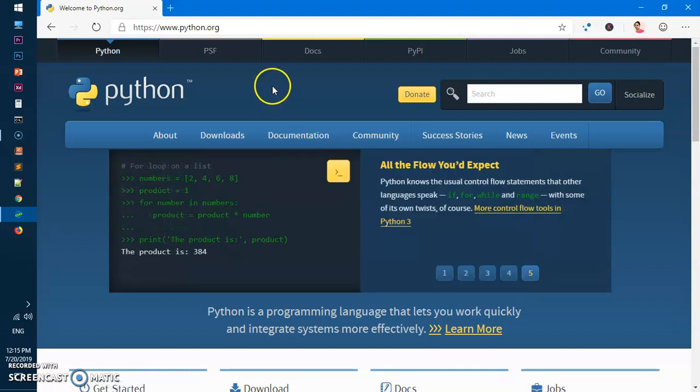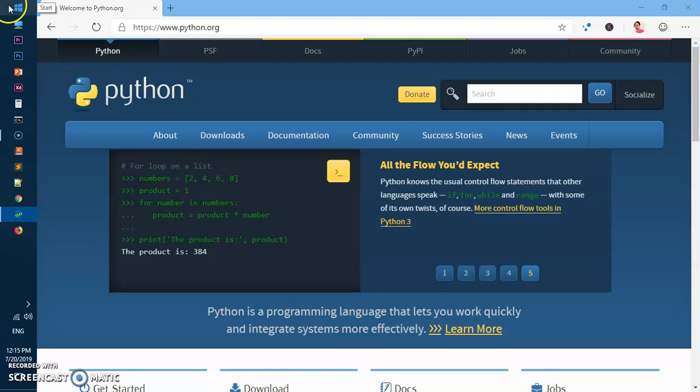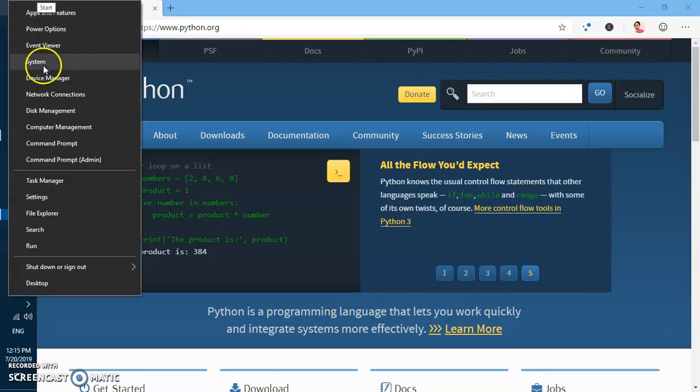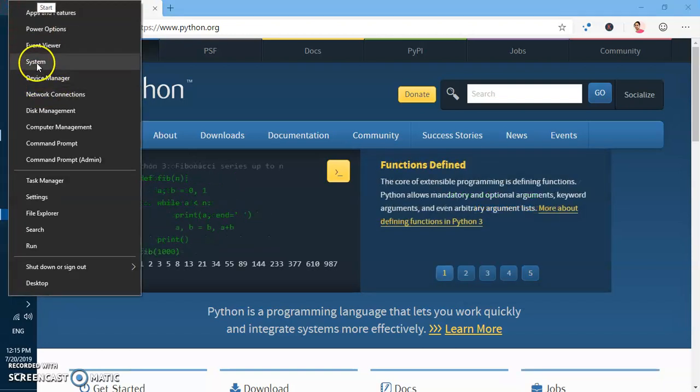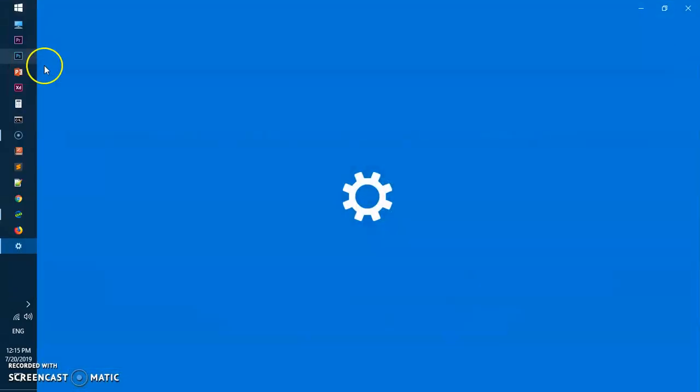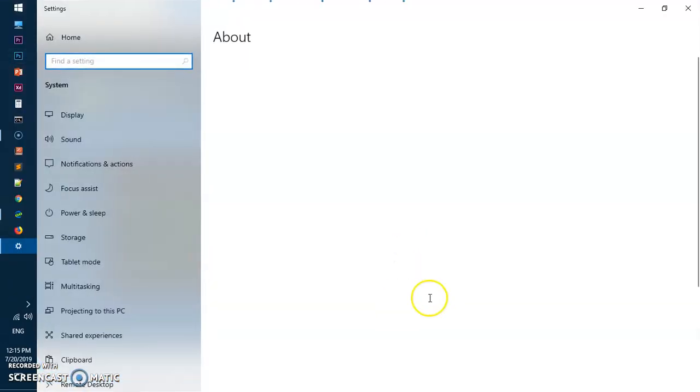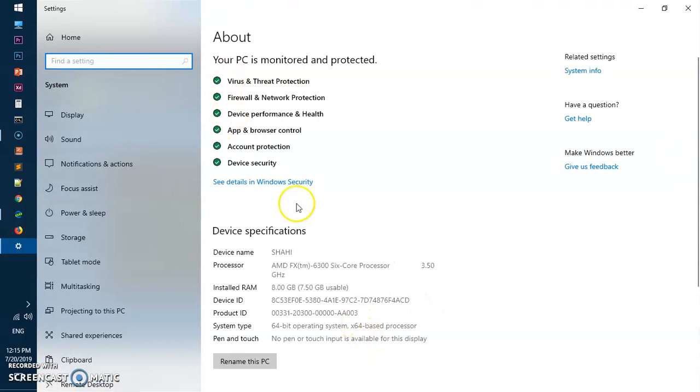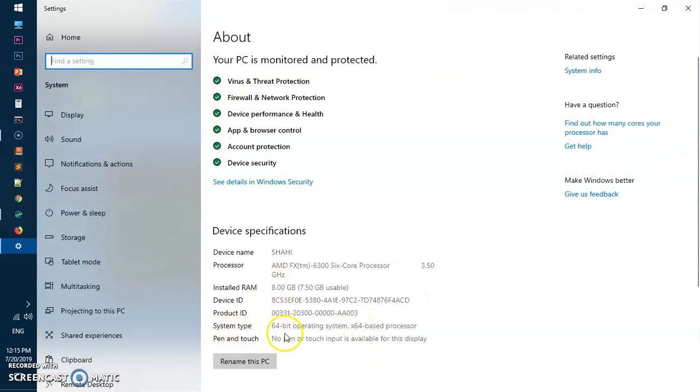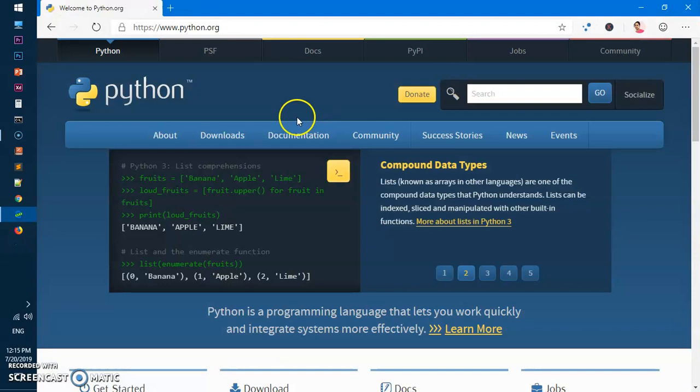I'm quickly going to check the system type, so right-click on this Start button here and go to System. On this window you can see it says System Type - this is 64-bit based on 64-bit processor, so we will go ahead and install 64-bit Python 3.7.4.